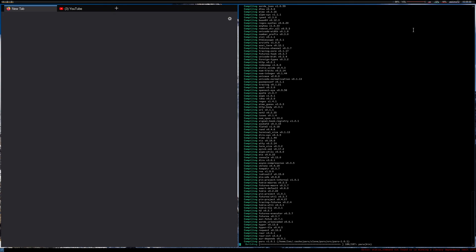There used to be these big borders around here — it said the name of what was open and stuff. But I realized I can see what's open, so I don't need to know that. I just kind of stopped that. Plus it saves screen space too.